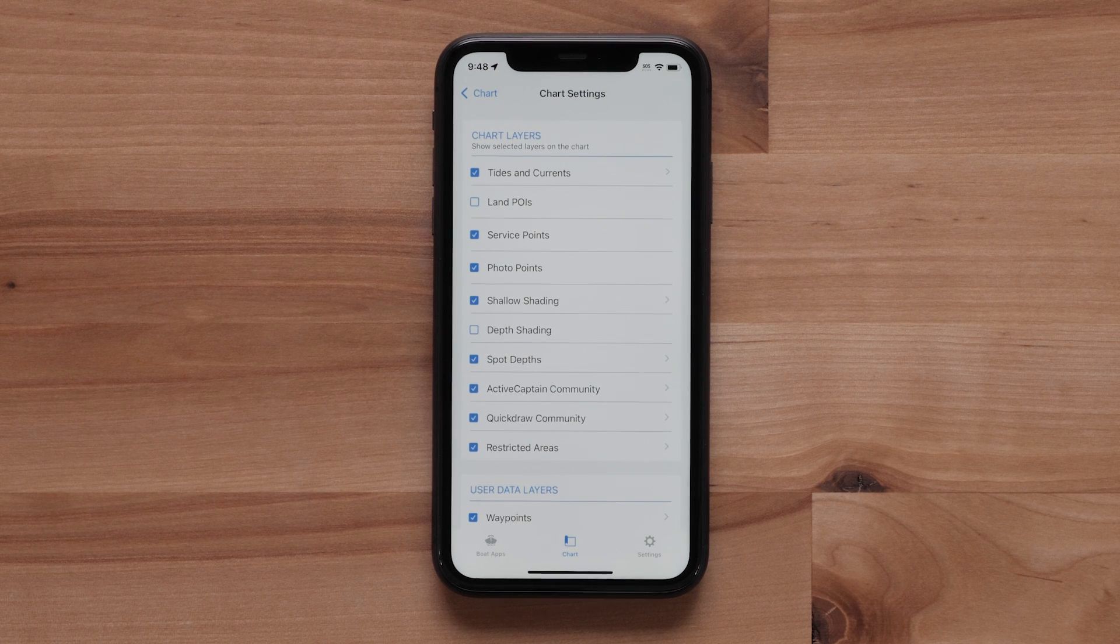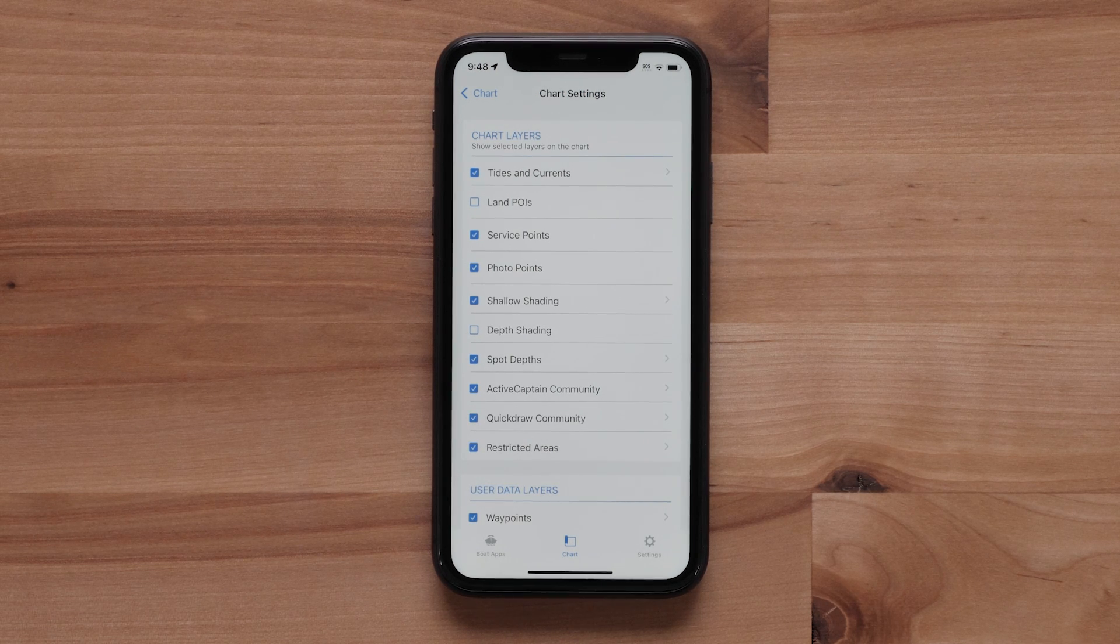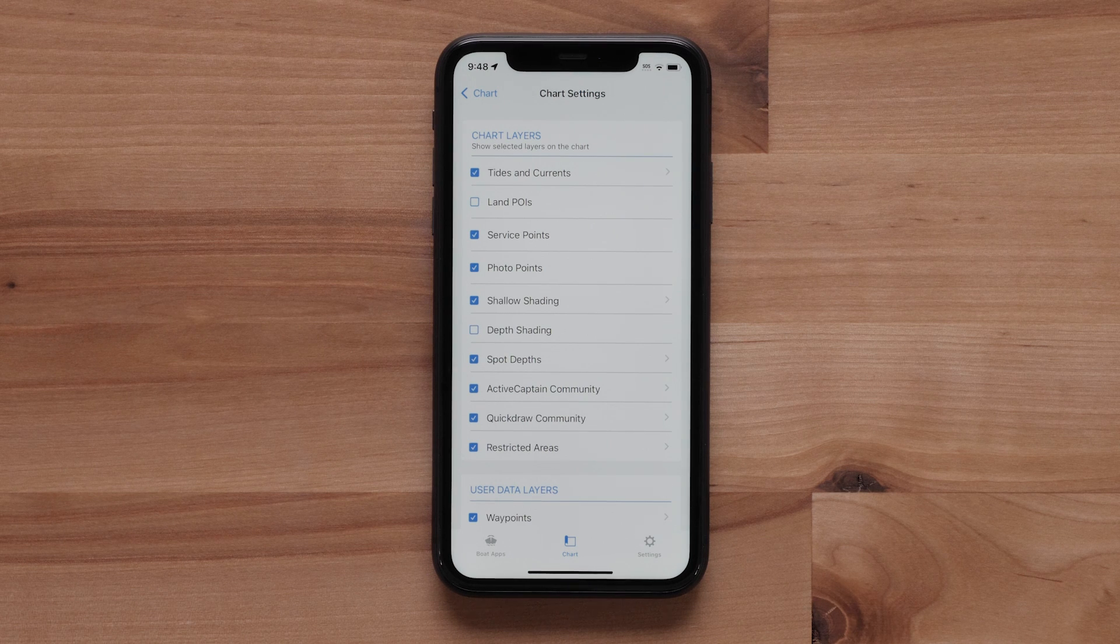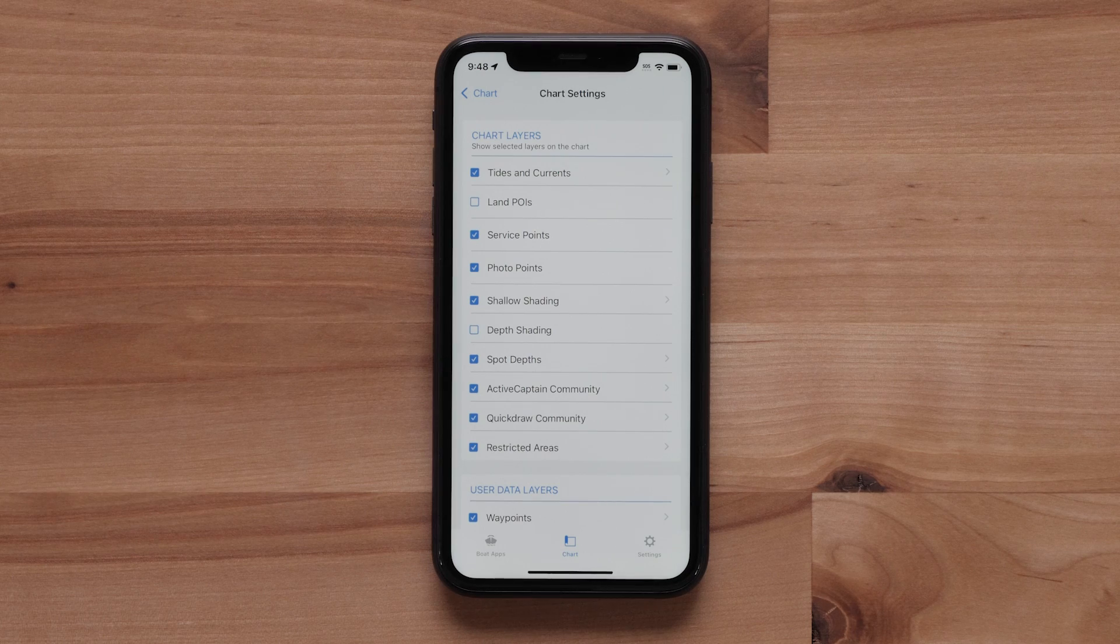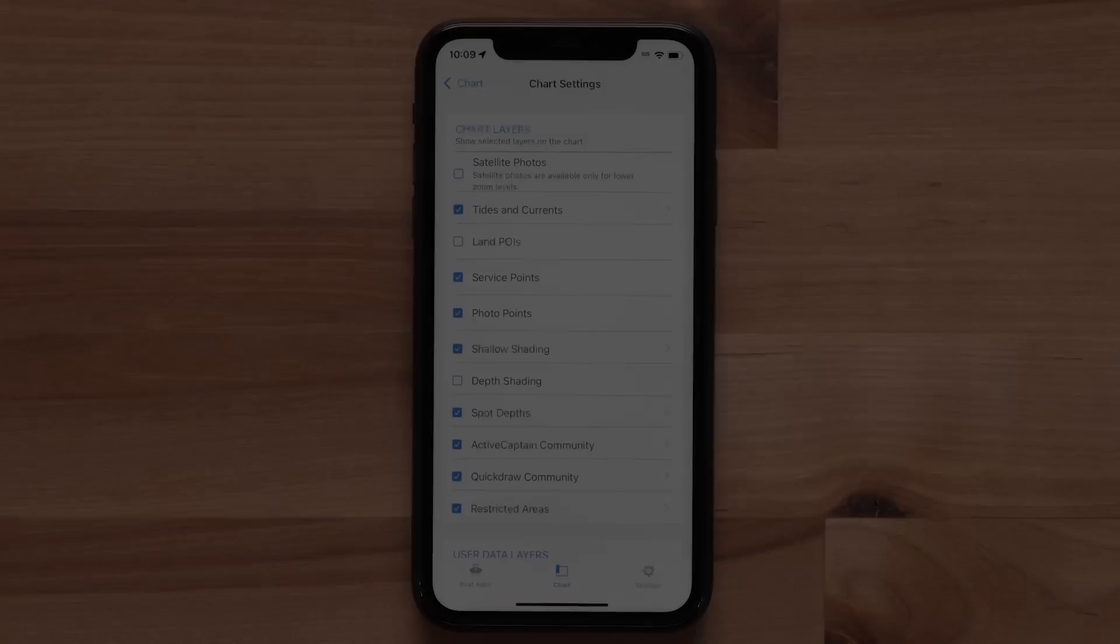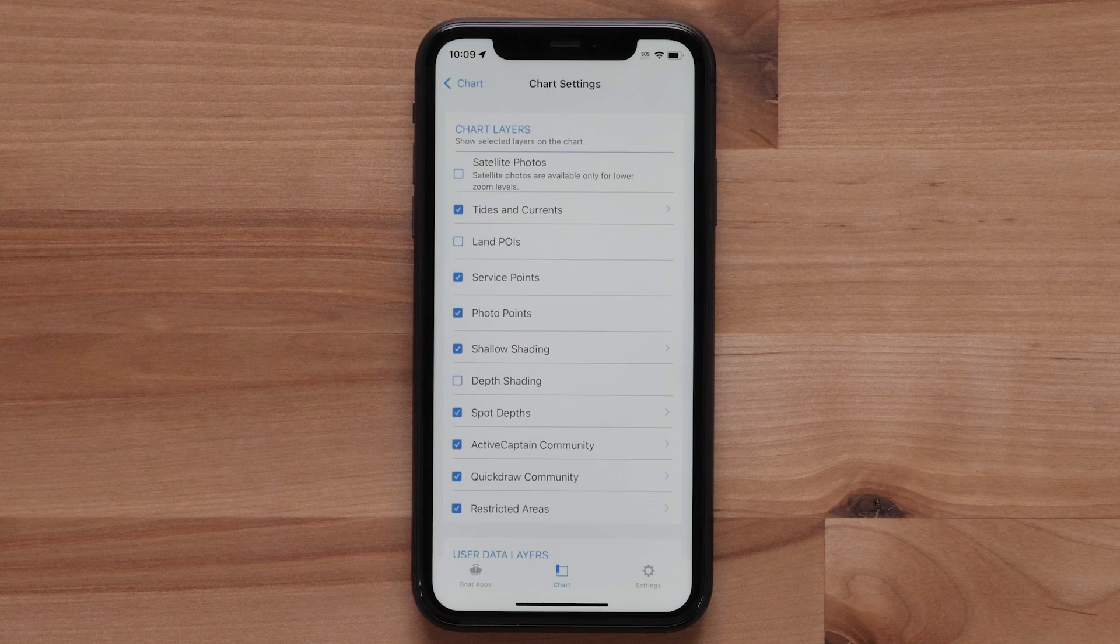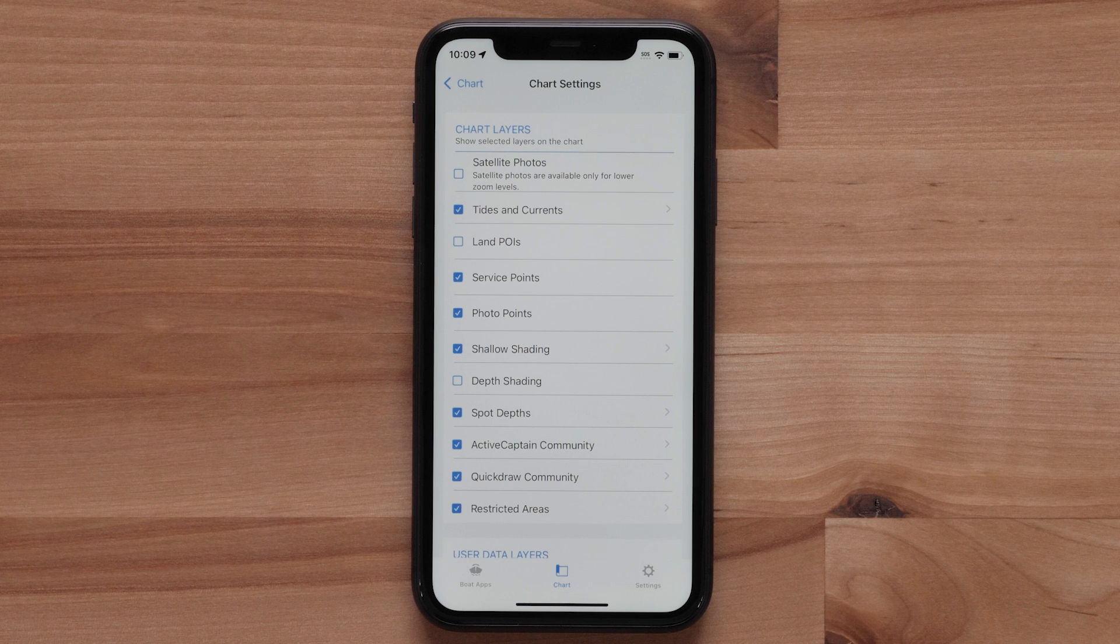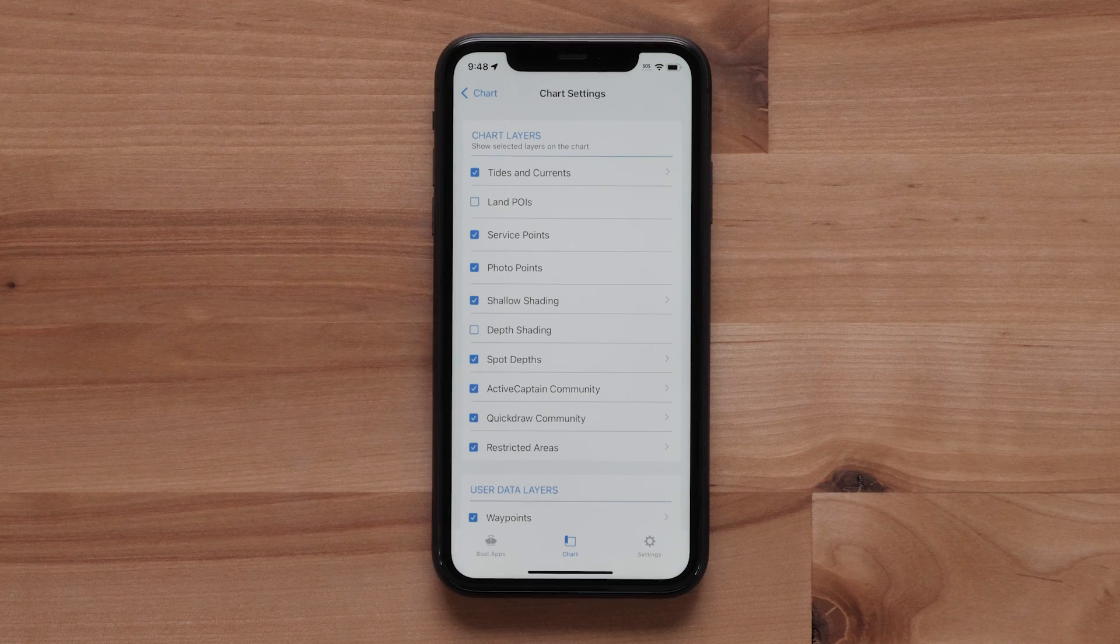The first section is Chart Layers. Chart Layers allows you to view additional details on the chart screen. The information shown will depend on the chart layer you have selected and which chart you have purchased. For example, the fishing chart layers include fishing contours, where the navigation chart doesn't. Premium chart features like relief shading will have their own layer options.